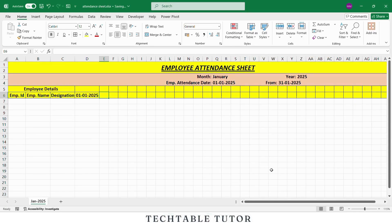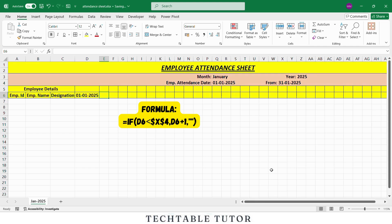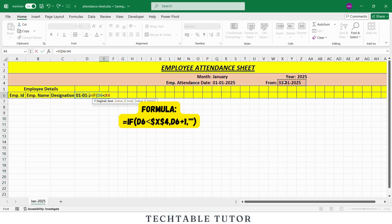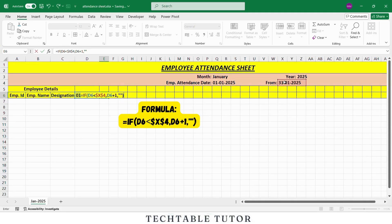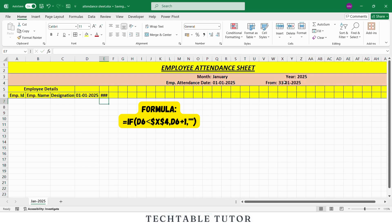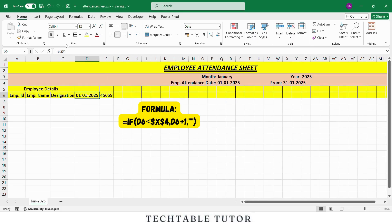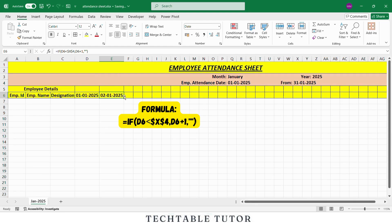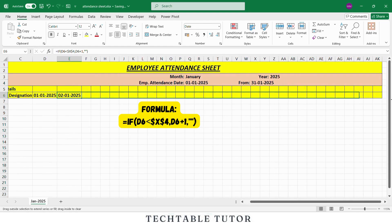Now to generate the next dates automatically, we will use an IF formula in E6. Type the formula: equals IF, open parenthesis, select the previous date, less than sign, select the cell containing the last date of the month and press F4, comma, previous date plus 1, comma, double quotation mark and again double quotation mark, close parenthesis. Once done, drag this formula to the right until you reach 31st Jan. This will create a proper date series from 1st to 31st.